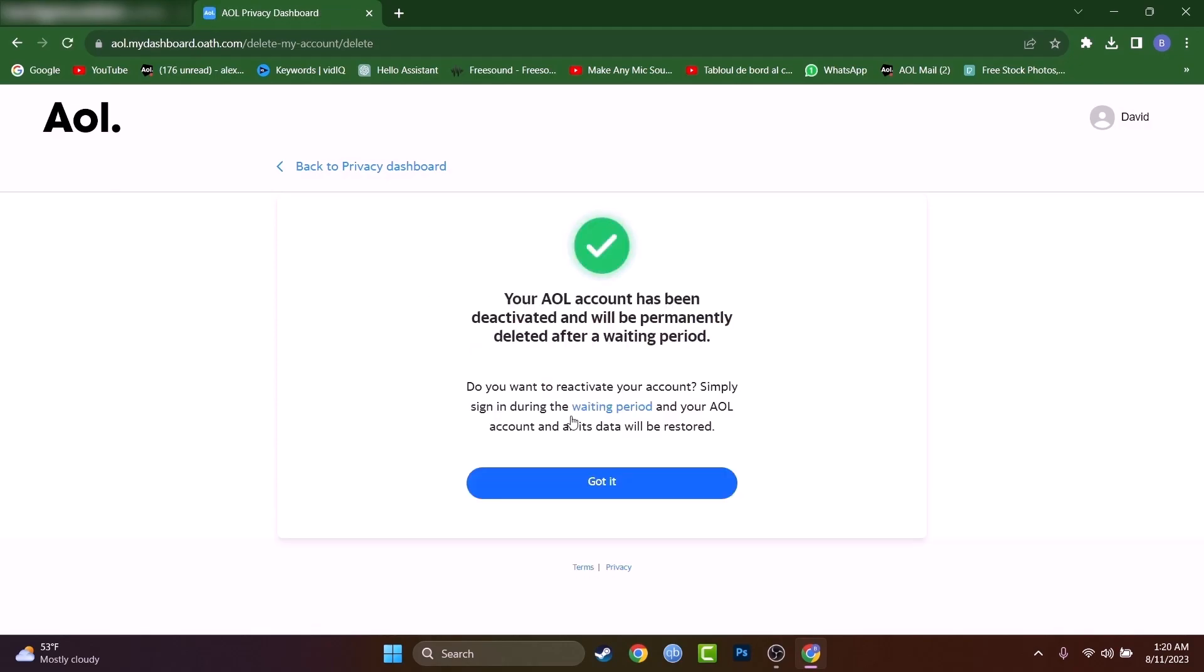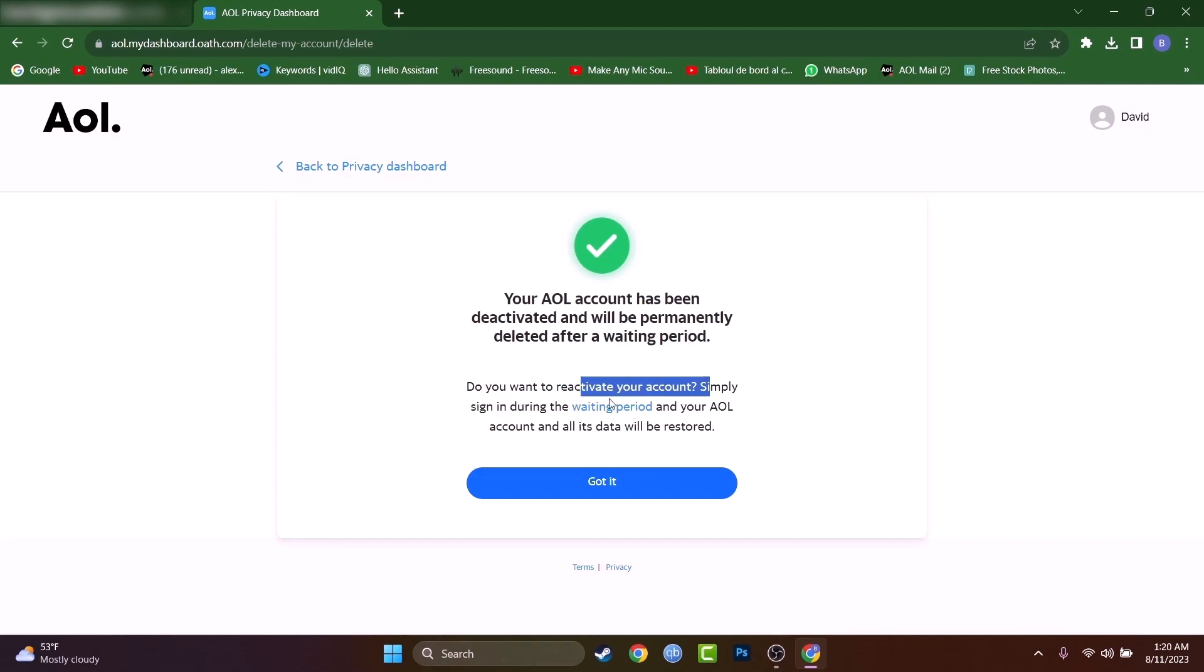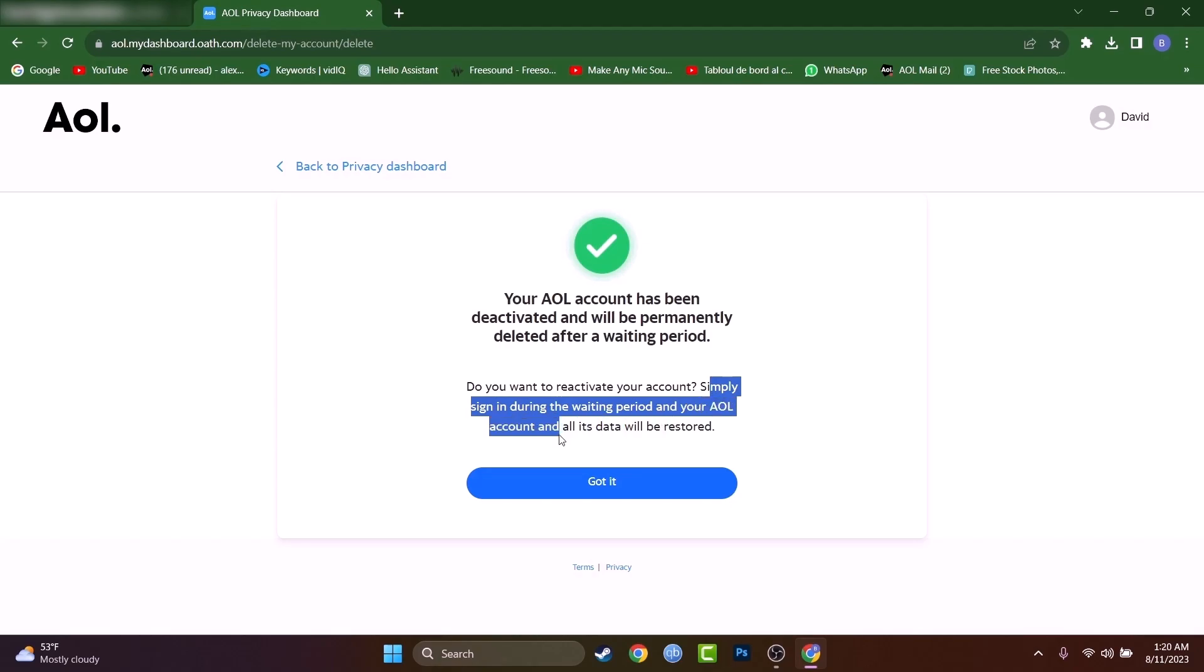And I just received that your account has been deactivated and will be permanently deleted after a waiting period. Do you want to reactivate your account? Simply sign in during the waiting period and your AOL account and all its database will be restored.